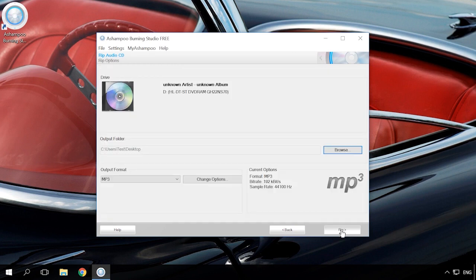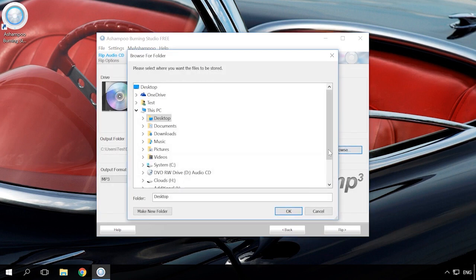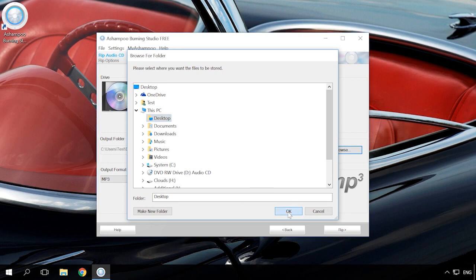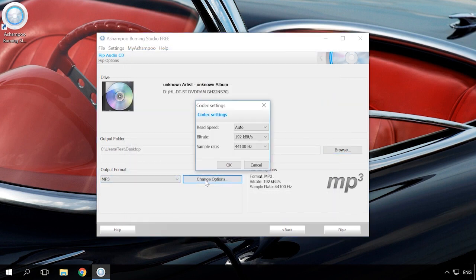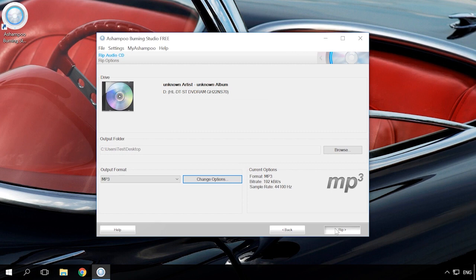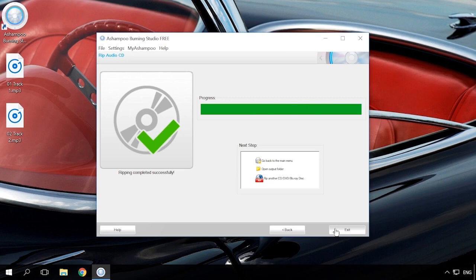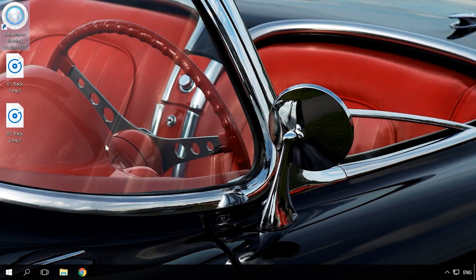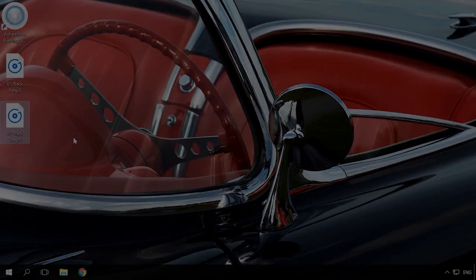In the next window, specify the folder where to save files, their format and setup codecs. Change bitrate for the files to be converted. After clicking the button to start converting, the process starts and files will be converted to the folder you have chosen. Now you can listen to them on your PC or send them to a USB drive.